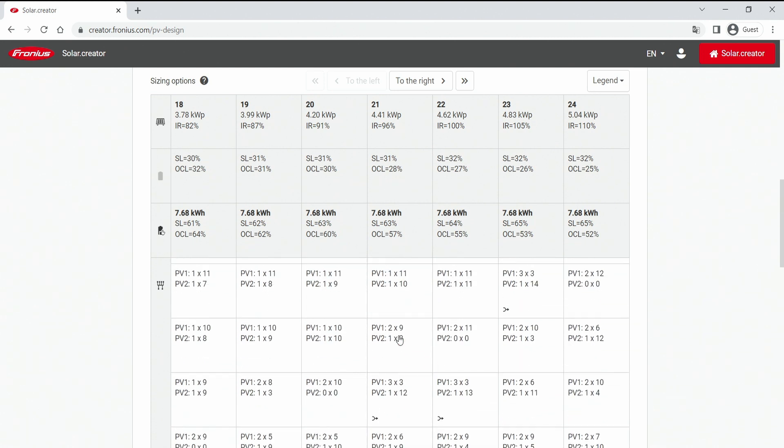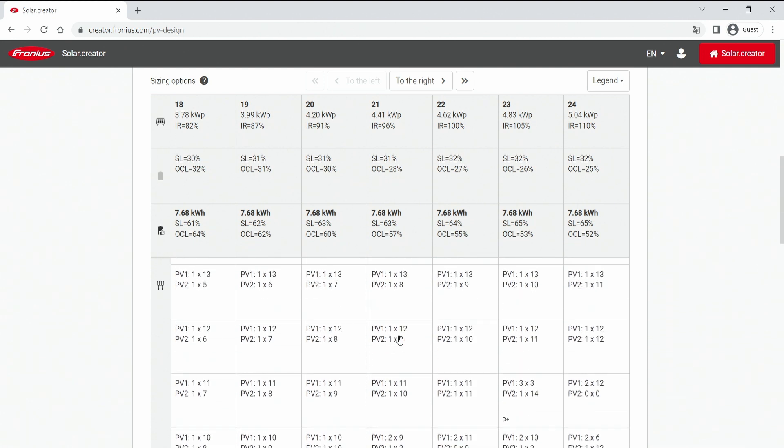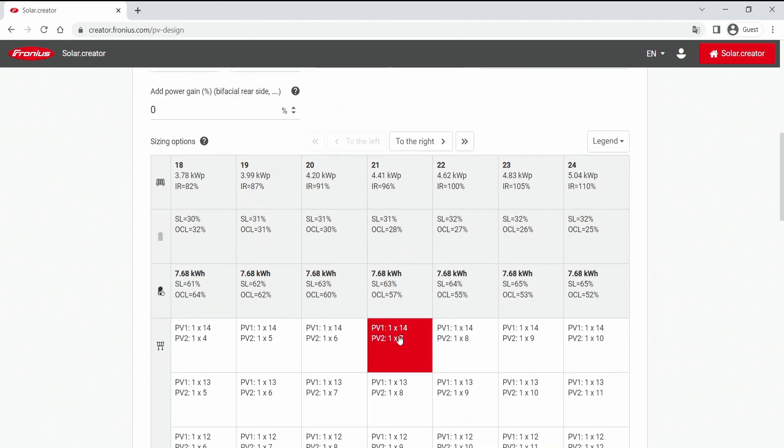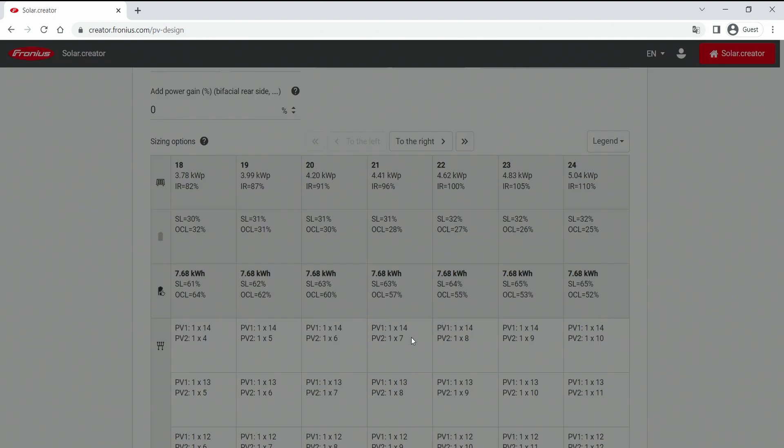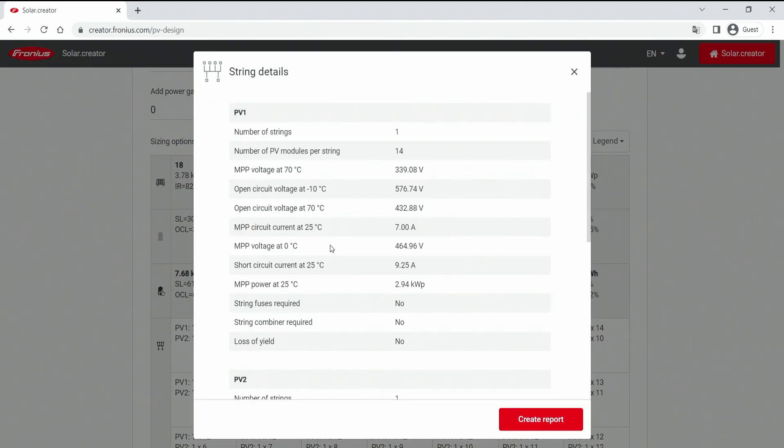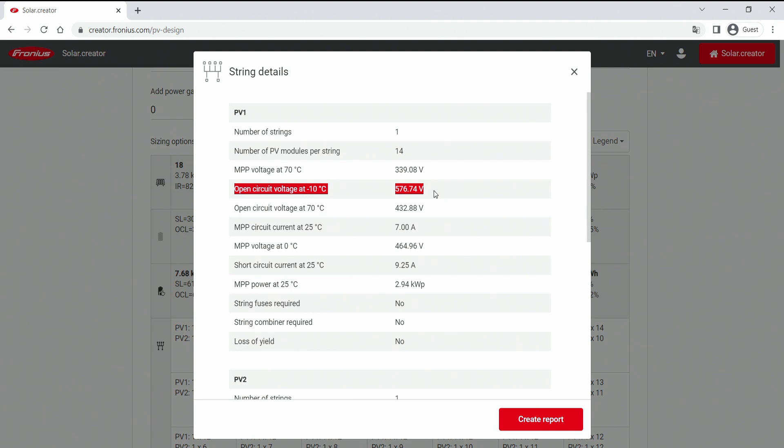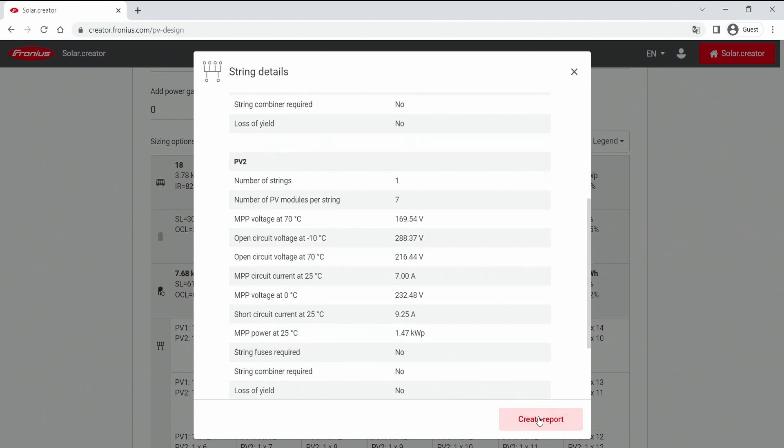And if you are happy with one, you can also go into more detail, select this one and there opens up a string details overview. So you can again check for example the open circuit voltage at the minimum temperature, how high is it. And if you want, you can also create the report as a PDF which can be stored, saved, or even printed out and taken to a customer's conversation.